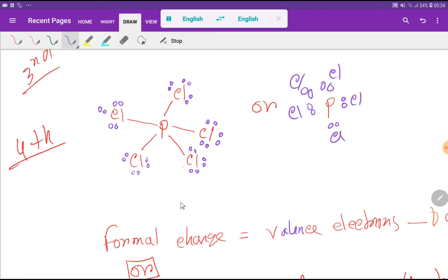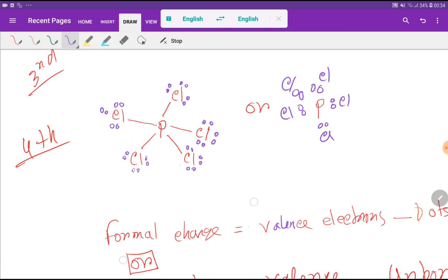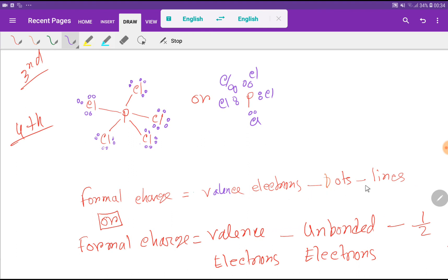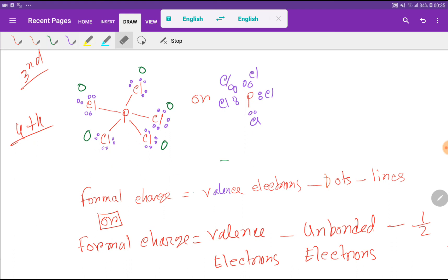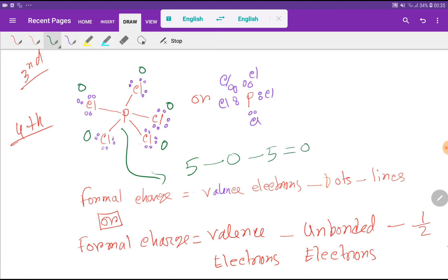Now we have to find out the formal charge. This is the Lewis structure, and the formula is: formal charge equals valence electrons minus dots minus lines. For chlorine: 7 minus 6 minus 1 equals 0. So every chlorine has 0 formal charge. For phosphorus: 5 minus 0 minus 5 equals 0. So phosphorus also has 0 formal charge.